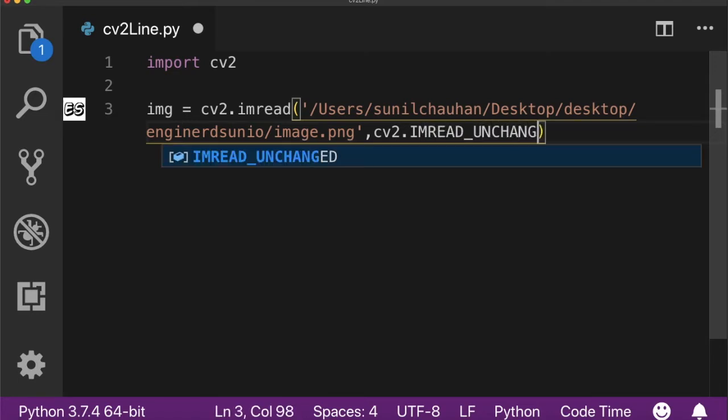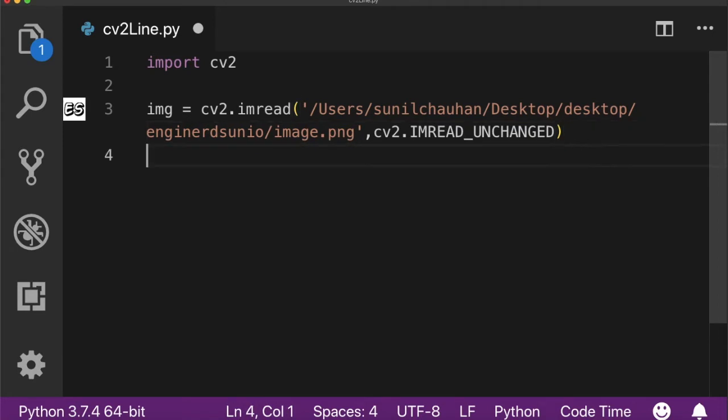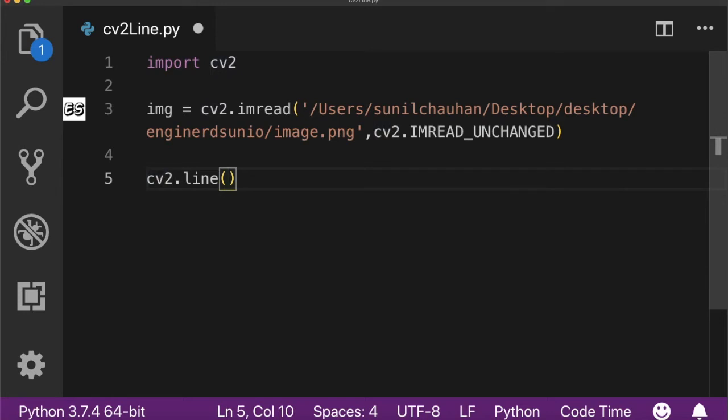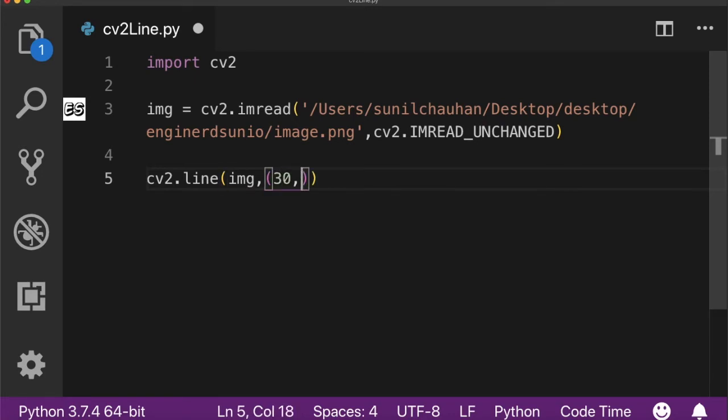After loading the image, you can draw a line on it using cv2.line function. It has five parameters. The first parameter is the image onto which you want to draw the line. The second parameter is x and y coordinates, the starting coordinates, that's 30 from left and 30 from top.